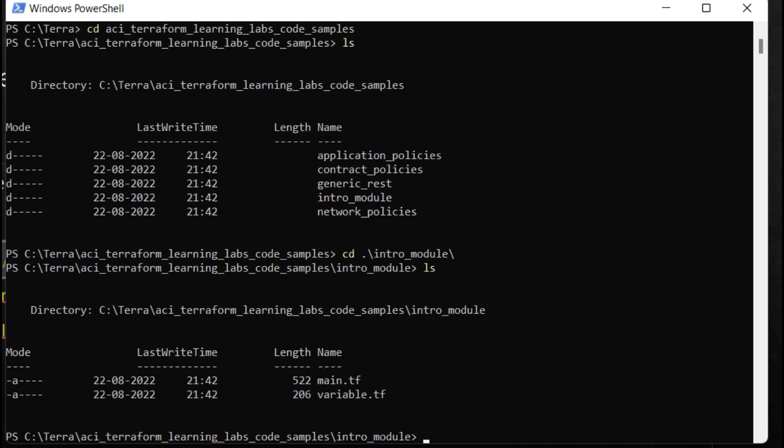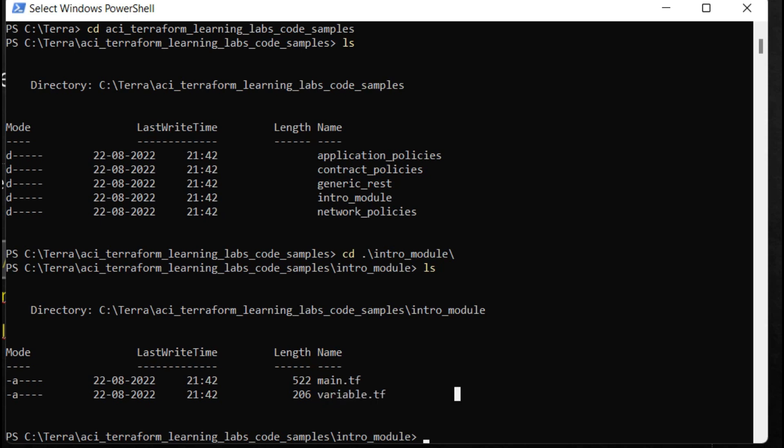First one is the main.tf and the second one is the variable.tf file. Whenever you create a terraform script, it will be under the main file. Under this variable.tf you put the APIC details like the IP address of the APIC, username, and password. I hope you got to know how we can clone these folders and use this folder for doing the ACI automation.